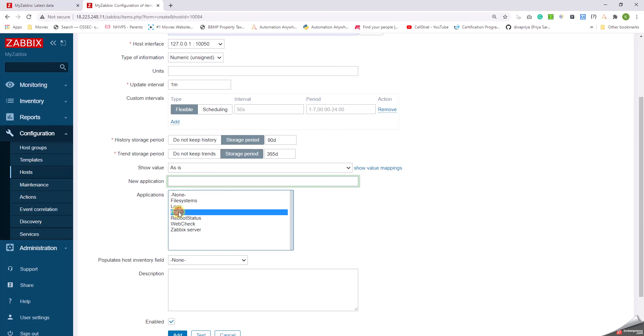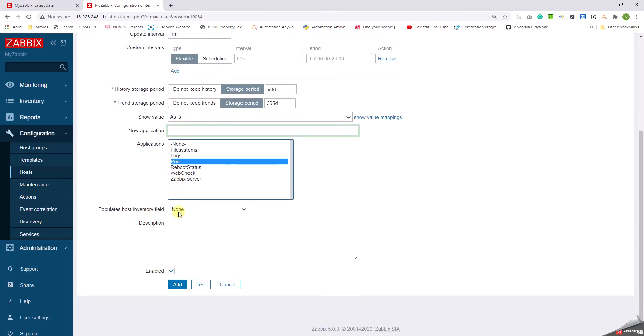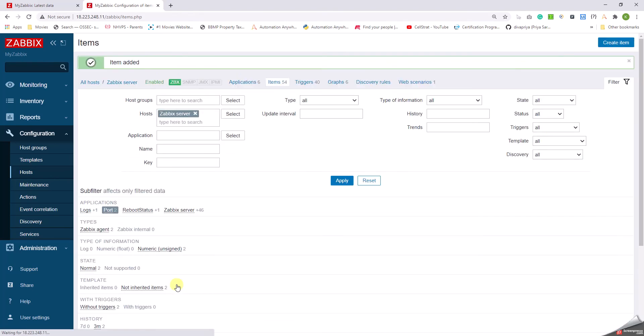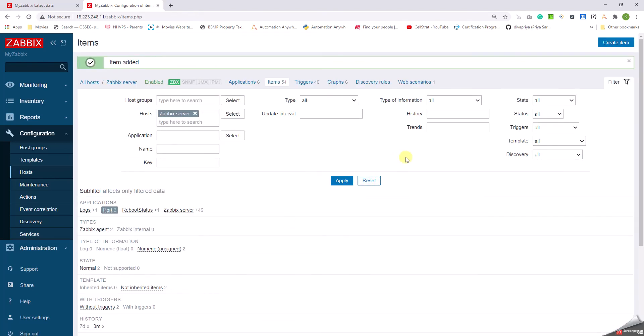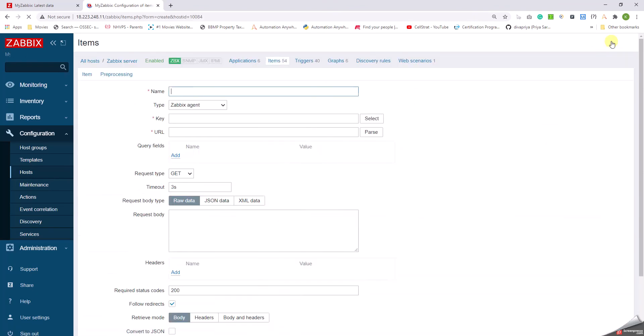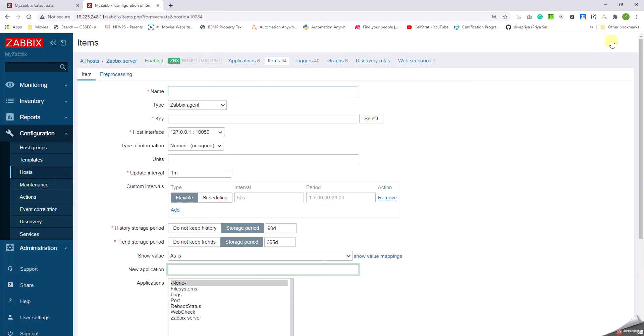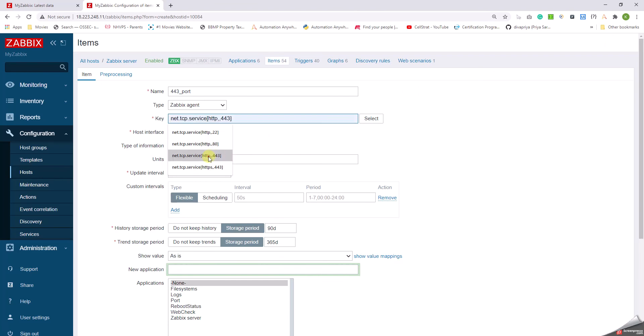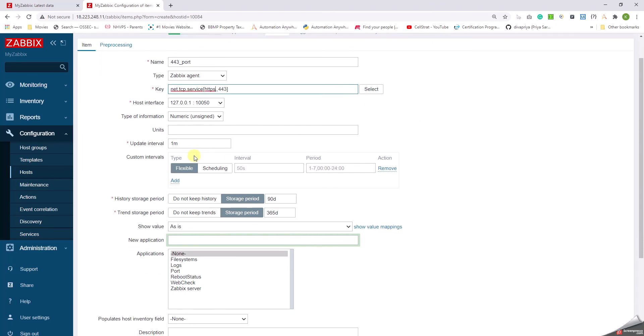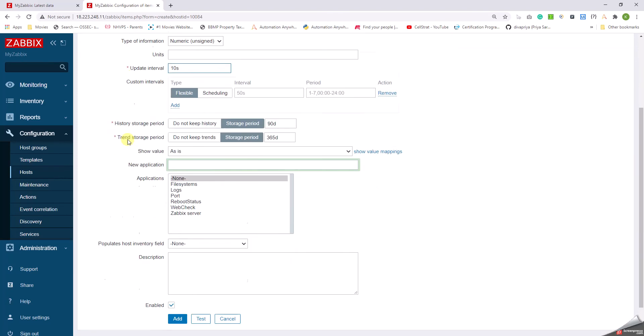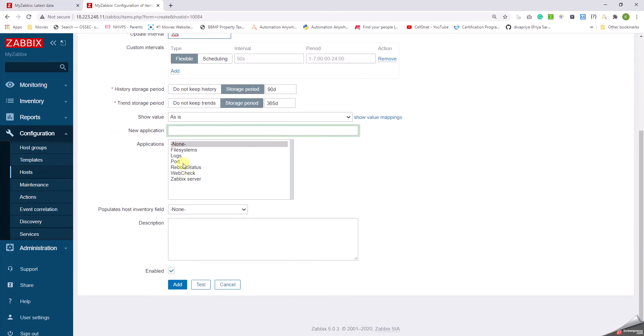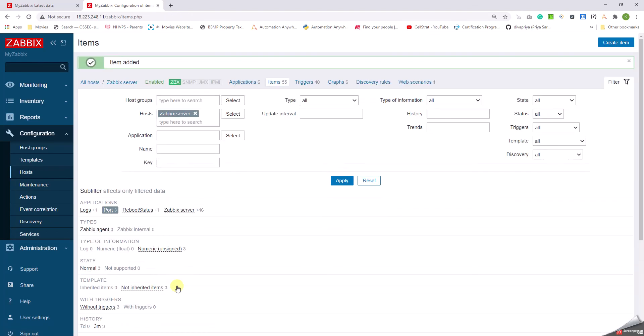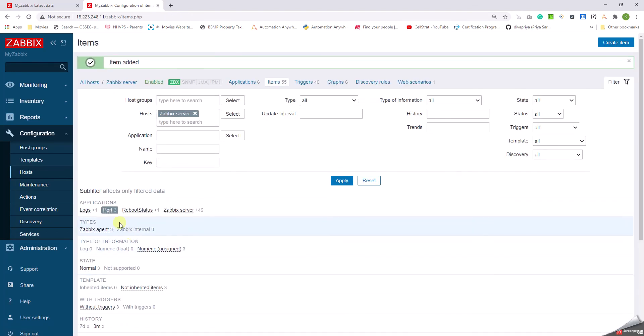And now let us create another item. Let's say the 443_port and the key is net.tcp.service[https,,443]. The update interval is 10 seconds. Let me select the application as Port, click on Add.